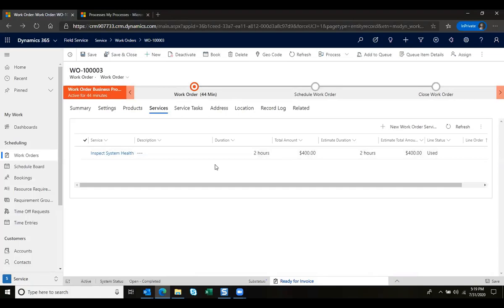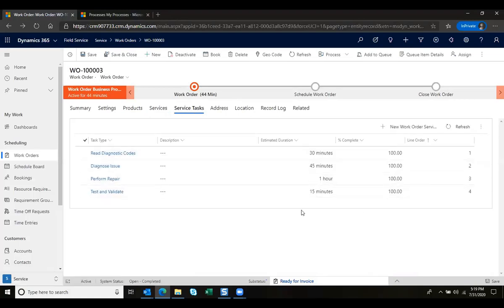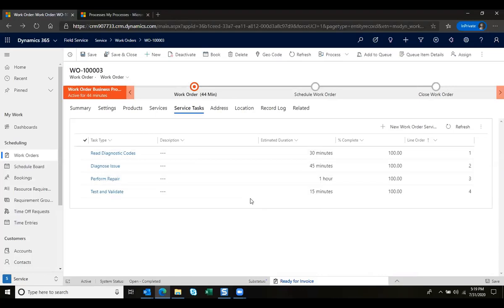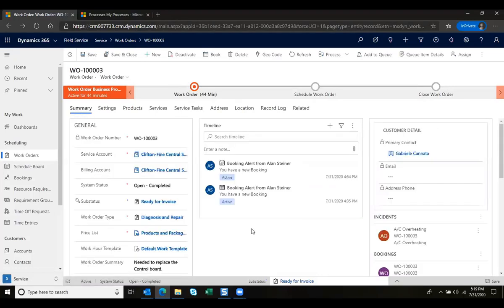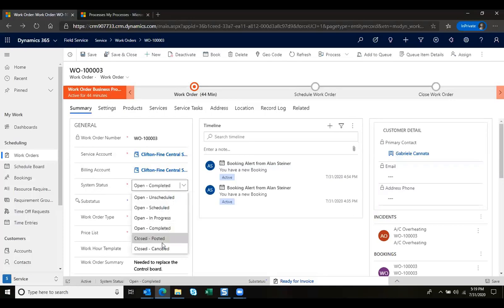Doing another final review we can see that all the service tasks were completed, so this work order has been completed to satisfaction. We're going to go ahead and mark this as invoiced by changing my system status to closed posted.